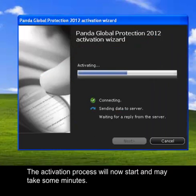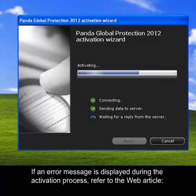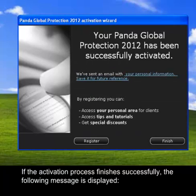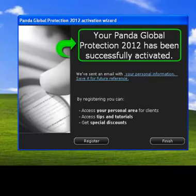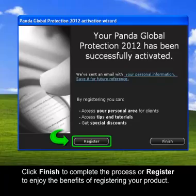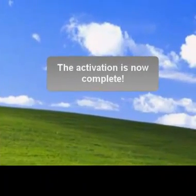The activation process will now start and may take some minutes. If an error message is displayed during the activation process, refer to the web article: "Which error codes could be returned when trying to activate my Panda Global Protection 2012?" If the activation process finishes successfully, the following message is displayed: "Your antivirus product has been successfully activated." Click Finish to complete the process, or Register to enjoy the benefits of registering your product. The activation is now complete.